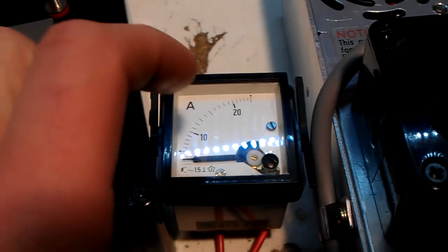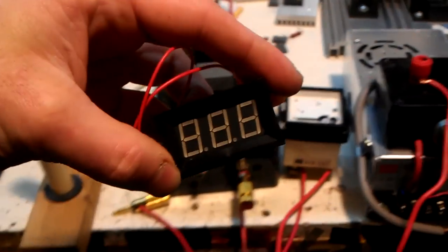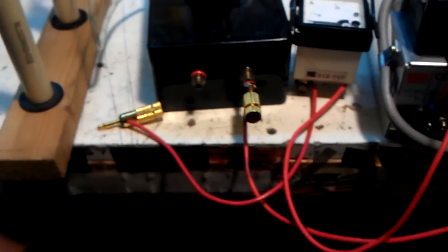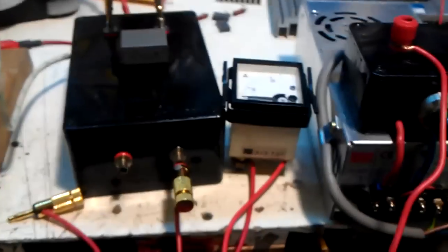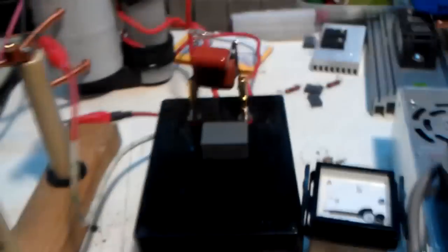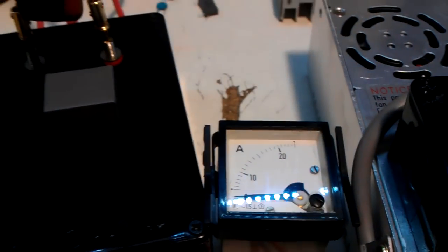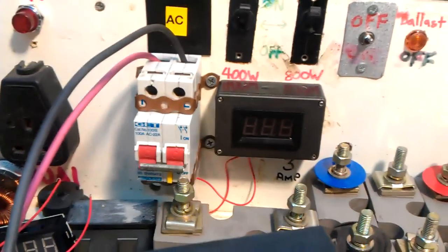And what I'm going to do as well with this is I'm going to get one of these and one of these and stick them into a project box so that I can just basically connect anything up to it and get a reading of the voltage and the current. I've got one there actually just there for the variac.